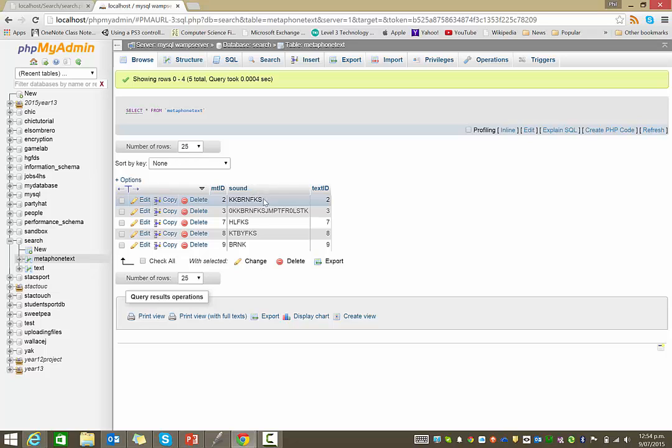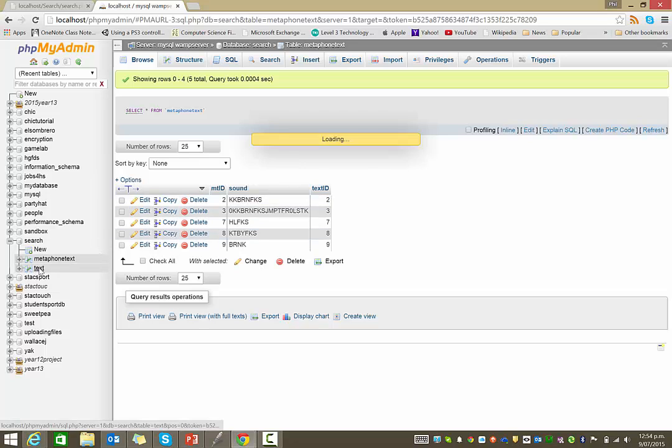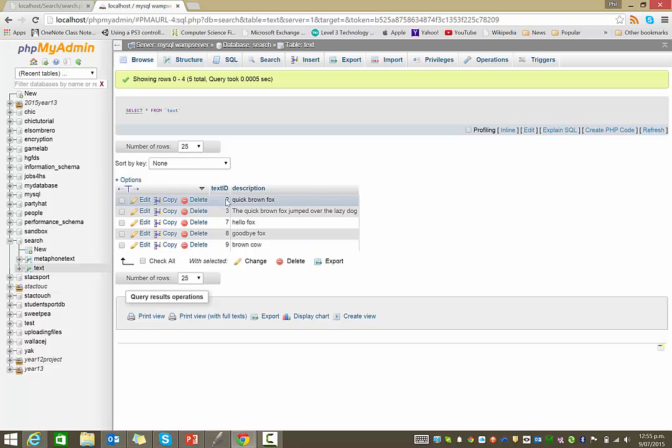And you can see that is actually matching the ID 2 here. And that is the second record or whatever has an ID of 2 in our text table. So if I go back to text, you can see there is quick brown fox with a text ID of 2. So they're sharing a common key.